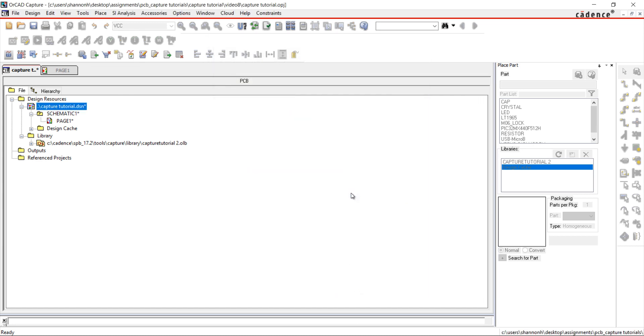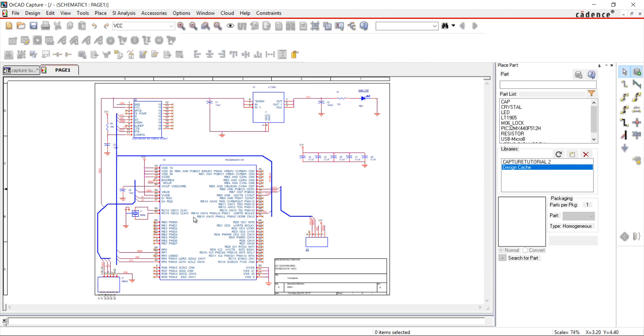The design has been annotated. Join us in the next video where we will go over design rule checks.